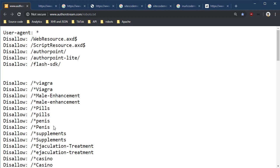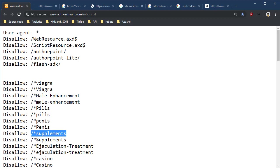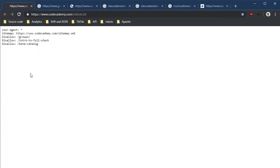So they disallow any search engine to index anything with the word Viagra in it, or male enhancement, or penis, or supplements. So if I create a blog post saying the benefits of vitamin C supplements and that's what I call it, Google, Bing, DuckDuckGo, Yandex are not going to index it because they've been disallowed due to this blacklist of terms. Something for me to know.